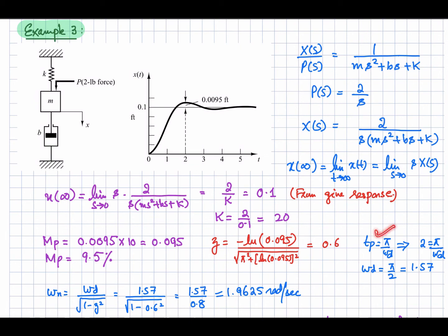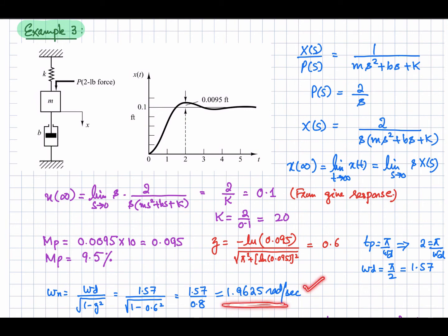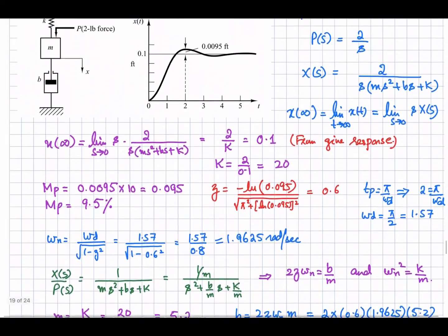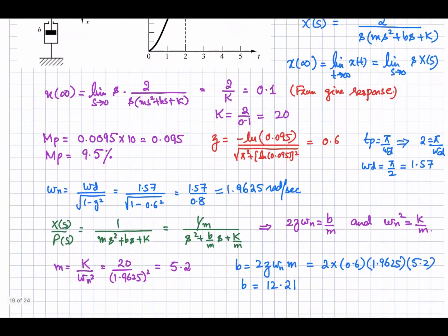Knowing the damping ratio, we can find peak time: tp = π/ωd. With peak time equal to 2 seconds, ωd = π/2 = 1.57 radians per second. Then since ωn = ωd / √(1 - ζ²) and both ωd and ζ are known, the natural frequency of this second order system is 1.9625 radians per second. Now comparing the transfer function x(s)/p(s) with the standard second order form.